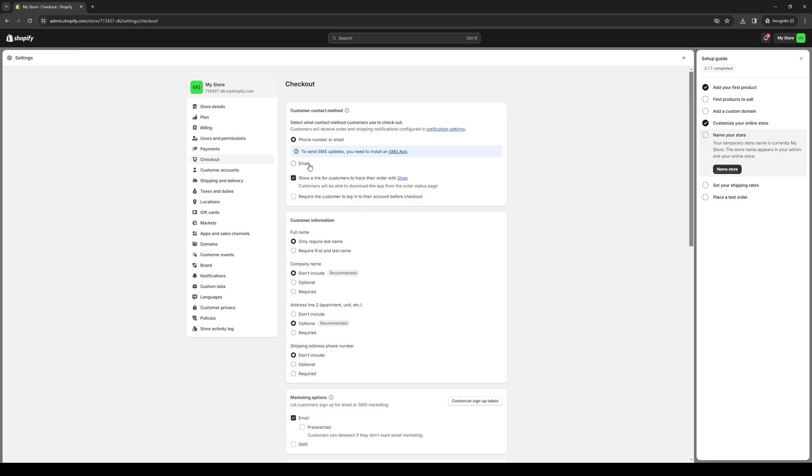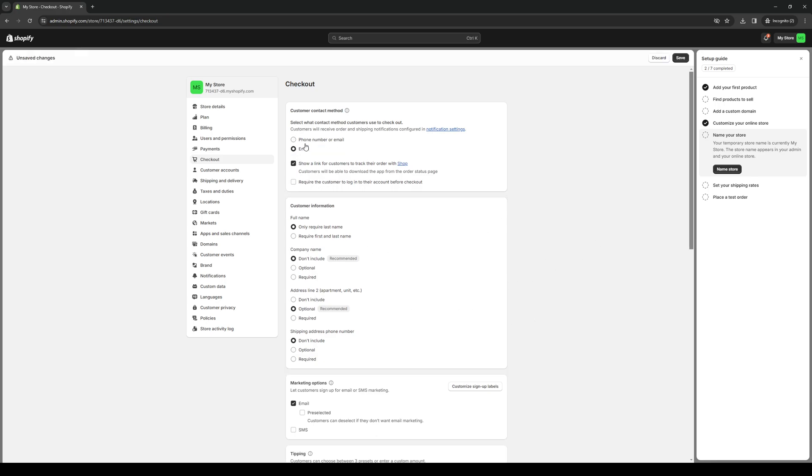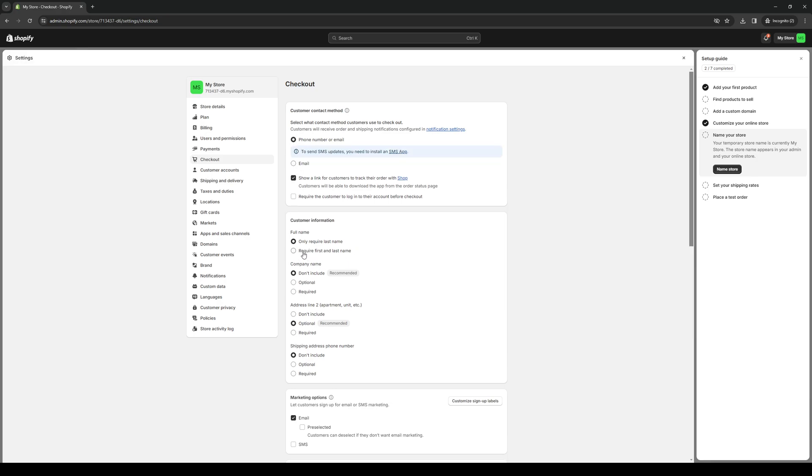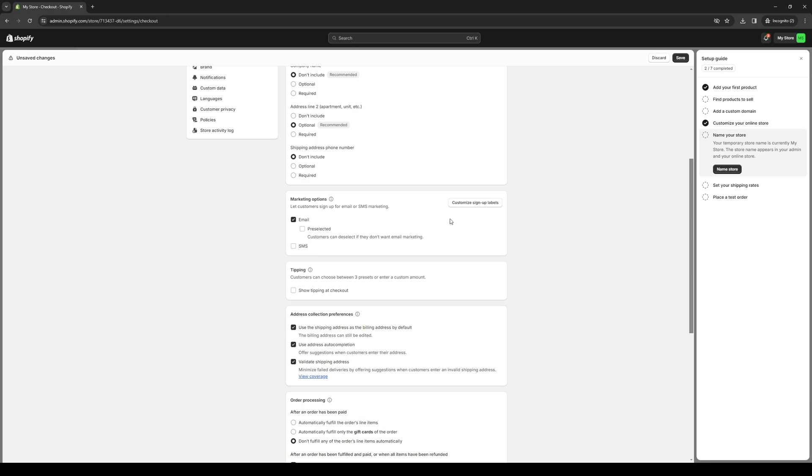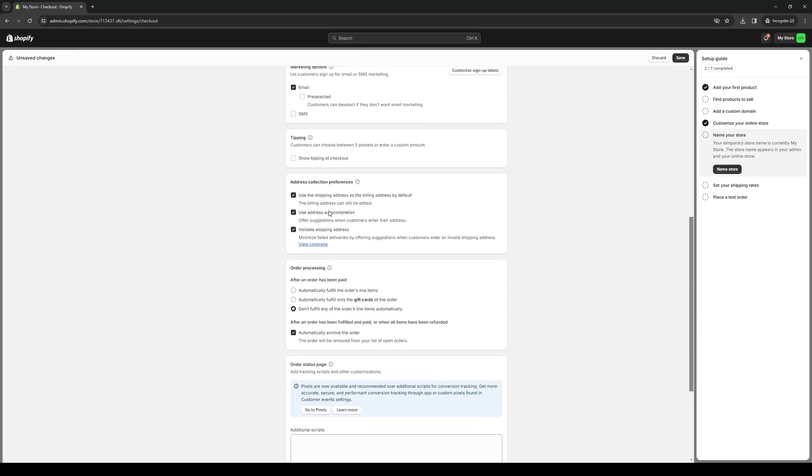We can toggle this—instead of phone number and email, we can just do email, or we can require first name and last name. Actually, this one makes more sense, so we're going to save this one. We're going to make the changes.